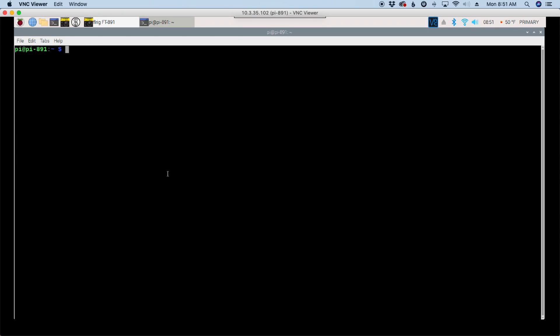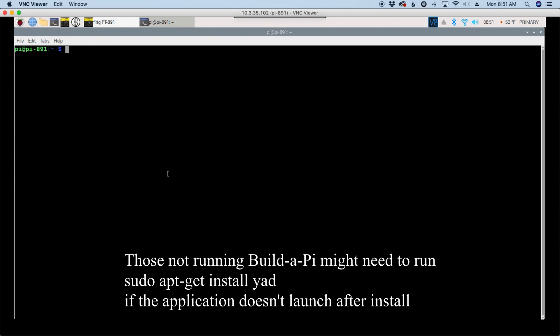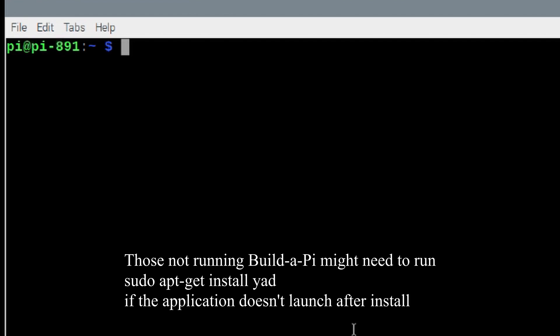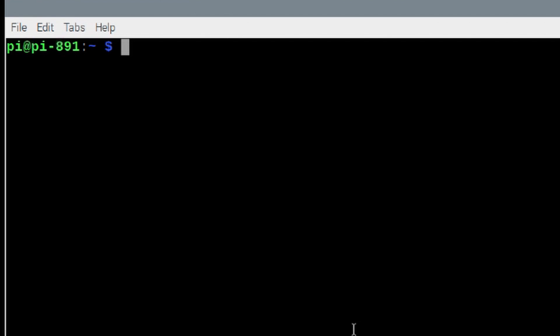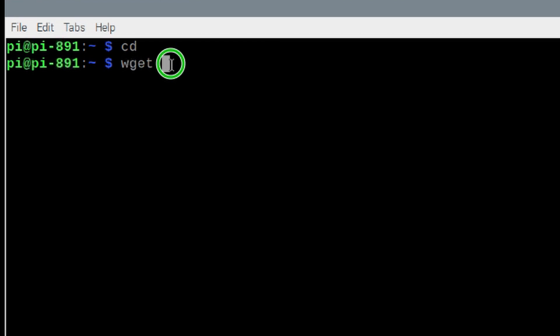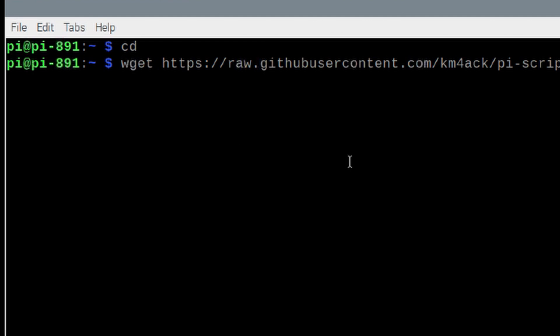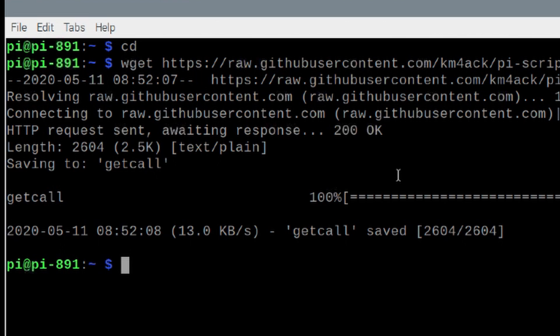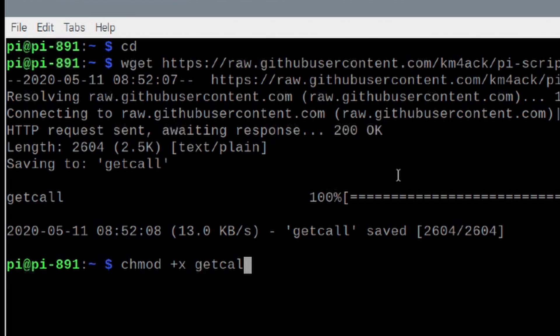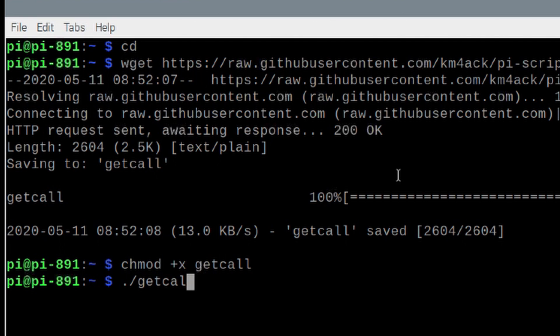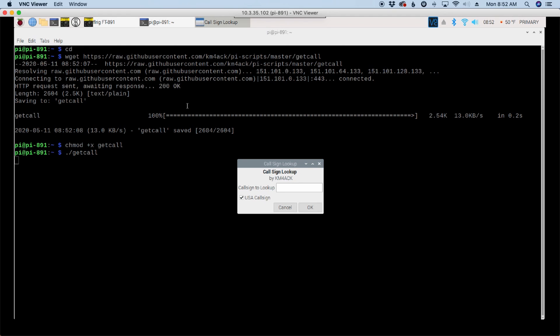Now if you're not running my Build-A-Pi script, then you can just simply put this inside your home directory. So if we just use cd and enter, that verifies that we're in our home directory. And again, we can use the wget command and paste in that link that we just copied. Same thing, you'll need to run the chmod plus x get call to make that script executable. And now from inside your home directory, you can run dot forward slash get call. And that'll go ahead and bring the application up.